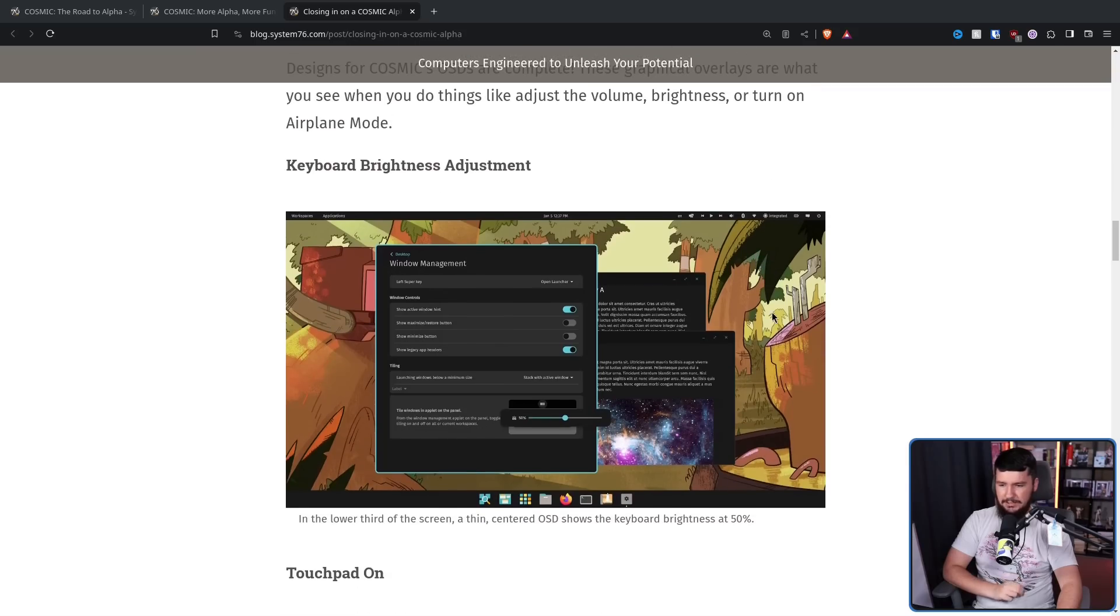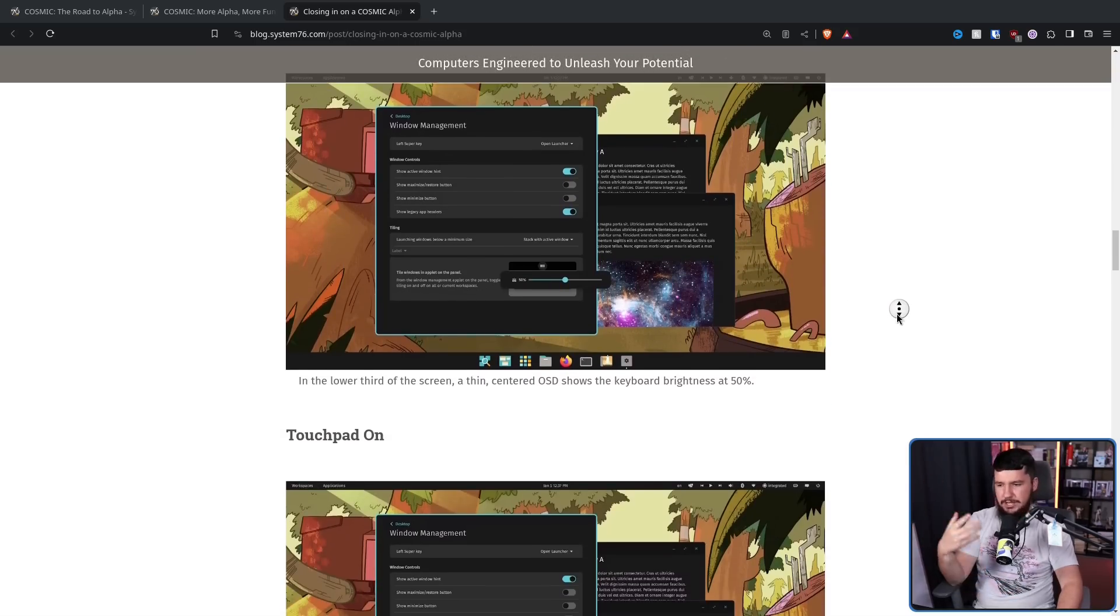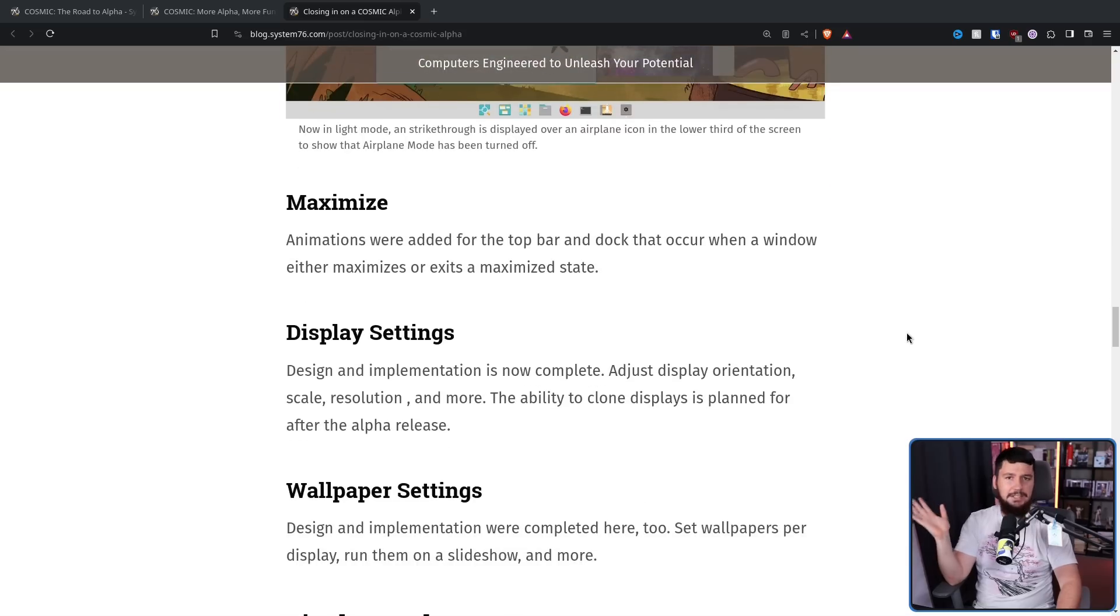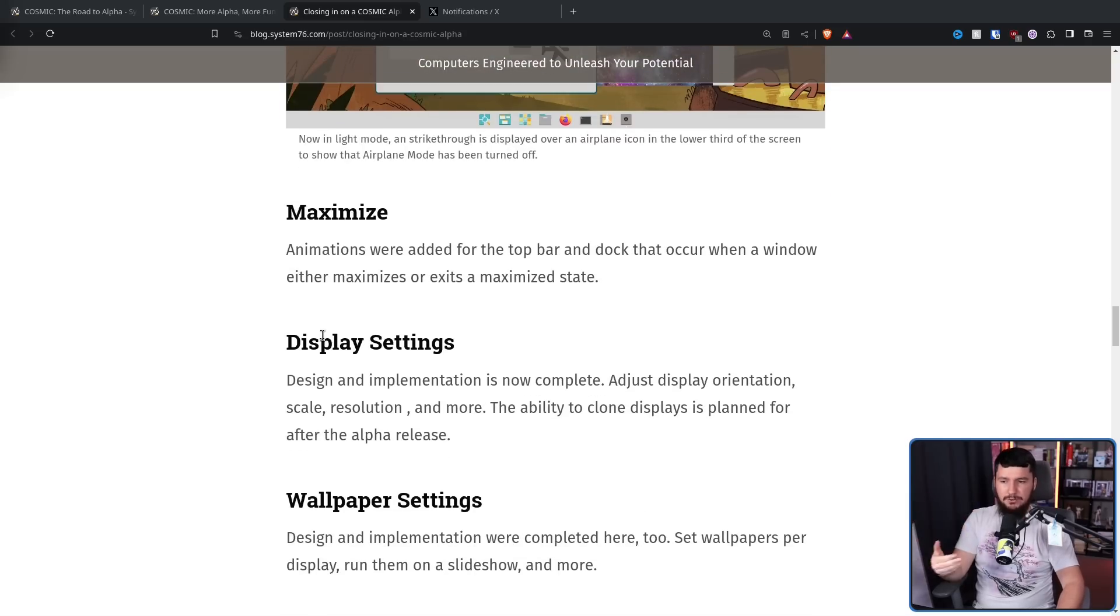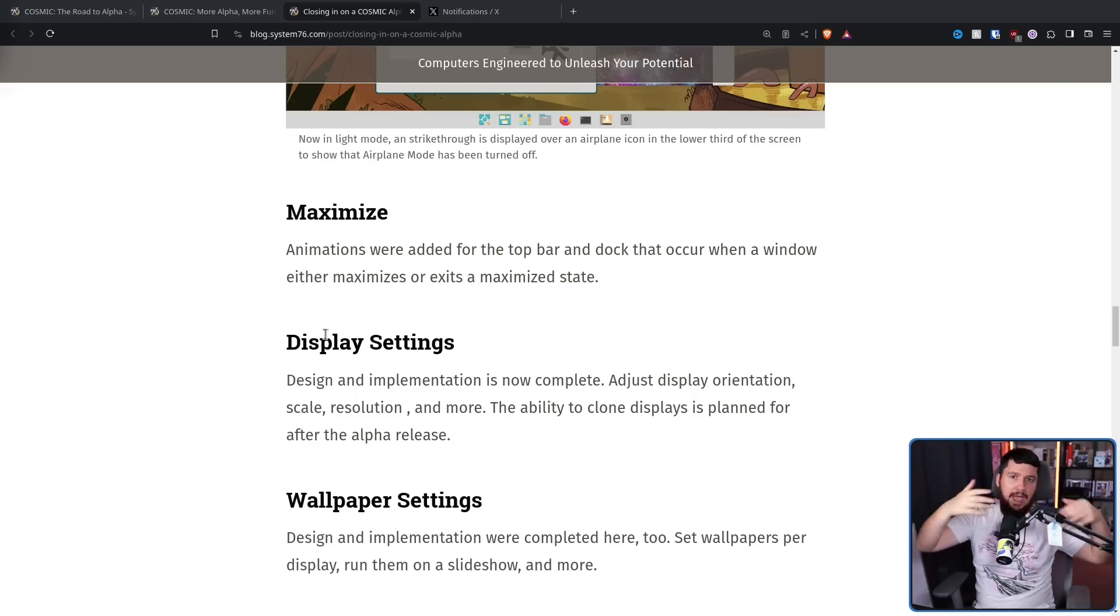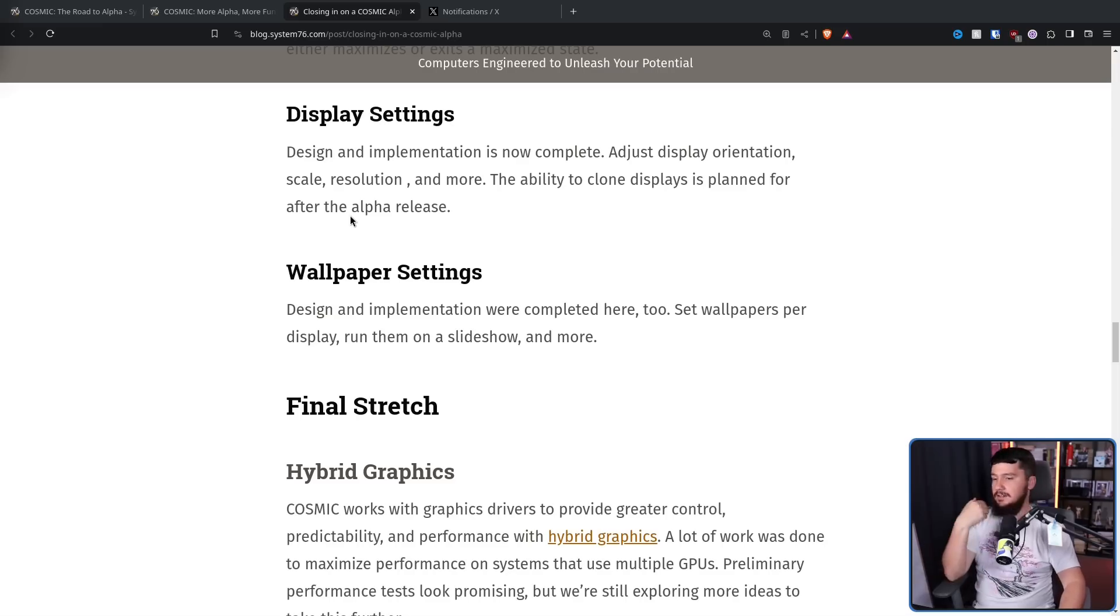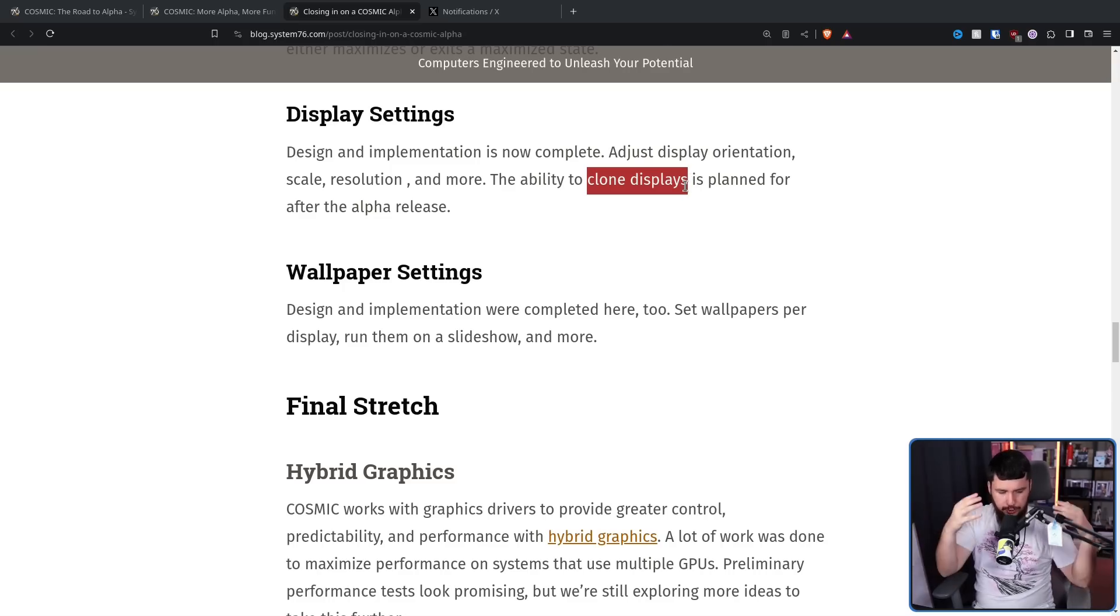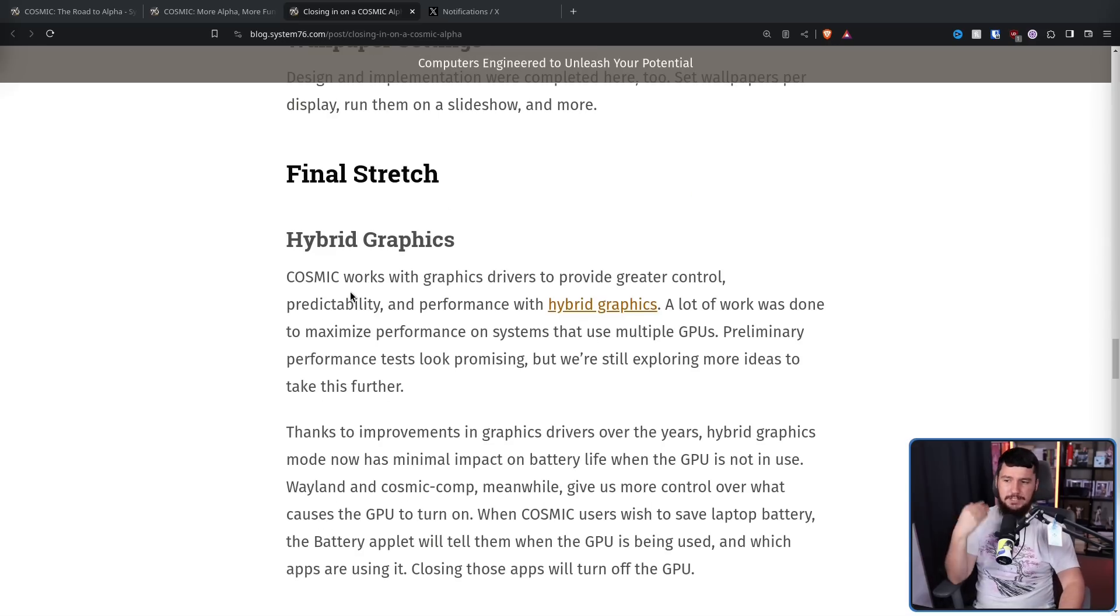On-screen display, which shows things like the volume, the brightness, whether you have the touchpad on or off, things like that. All of that, completely done. Now when you maximize a window, there's an animation on the top bar and the dock for when they're disappearing, and then when you go out of maximize to bring them back. Display settings, done. Wallpaper settings, done. There are still things they want to add to display settings like display cloning, but what you need from display settings is now there.